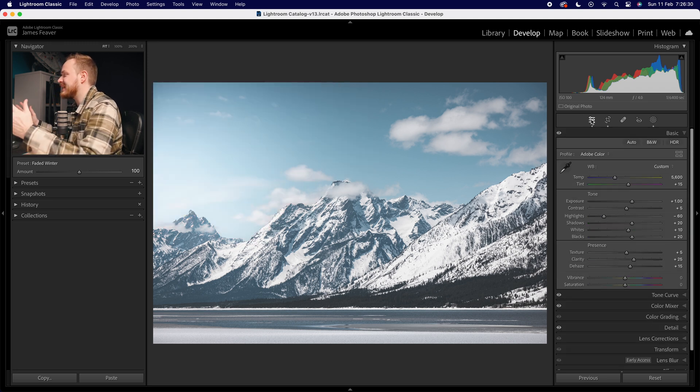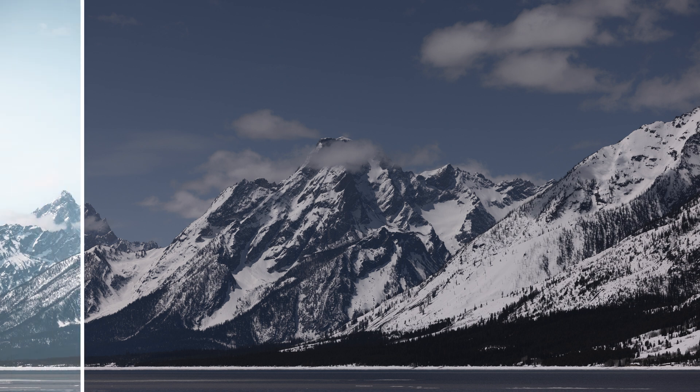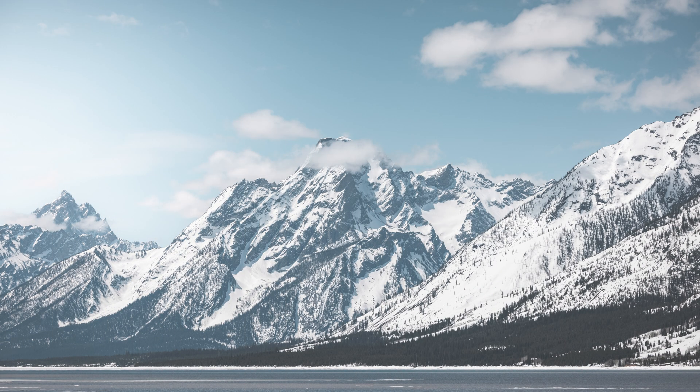So as you can see, you can actually use multiple masks at the same time using the intersect mask tool inside Lightroom. Here is the before and here is the after. And if this particular tutorial helped you out, make sure to write it down in the comments below.